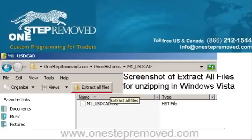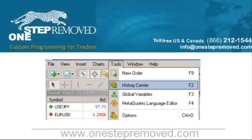If you're using XP then you need to use a program like WinZip or WinAce, but it's the same principle — you're unzipping the file and saving it to a location you can remember. Once you're done unzipping, open up MetaTrader if it's not open already. You can push F2 on your keyboard as a shortcut, or click on Tools and then History Center.